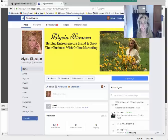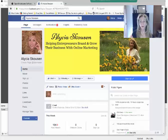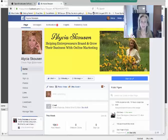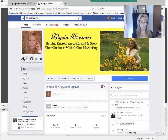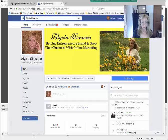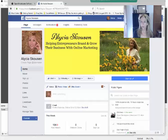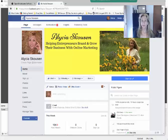Hi there, Alisha Skousen here. I just learned something really amazing for those who enjoy doing Facebook live streams. Up until now, you've only been able to do live streams from your smartphone, but that really limits the quality of your videos. There is a way to use a free software program that you download, which will allow you to do screencasting directly from your desktop, whether it's a PC or a Mac.